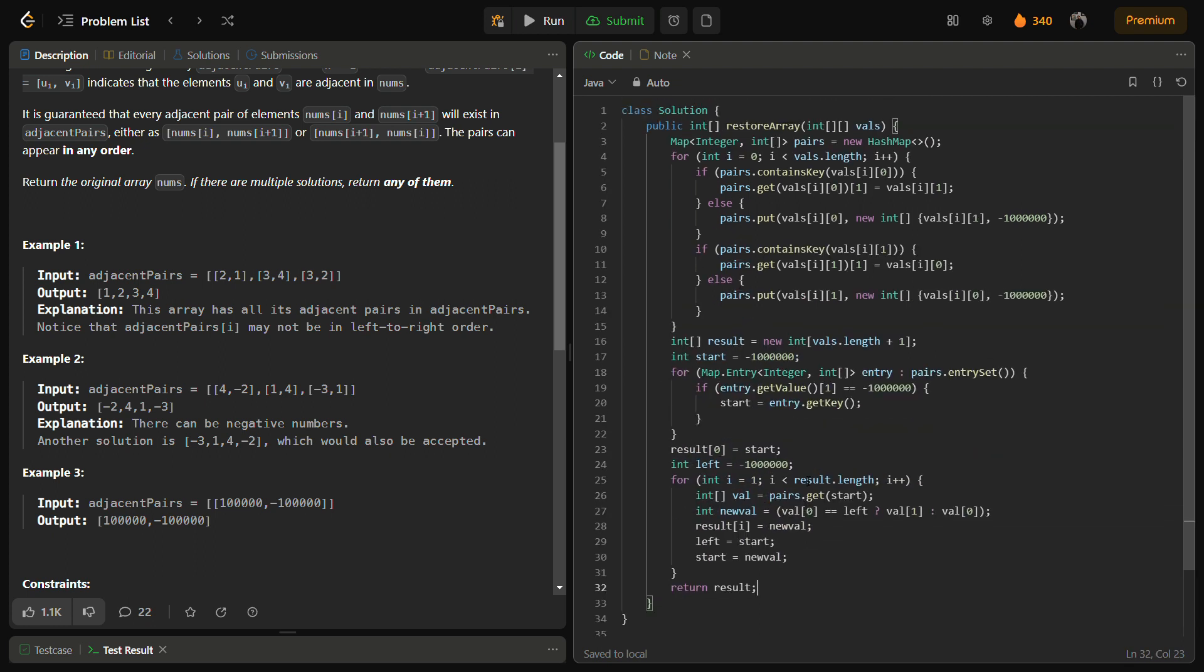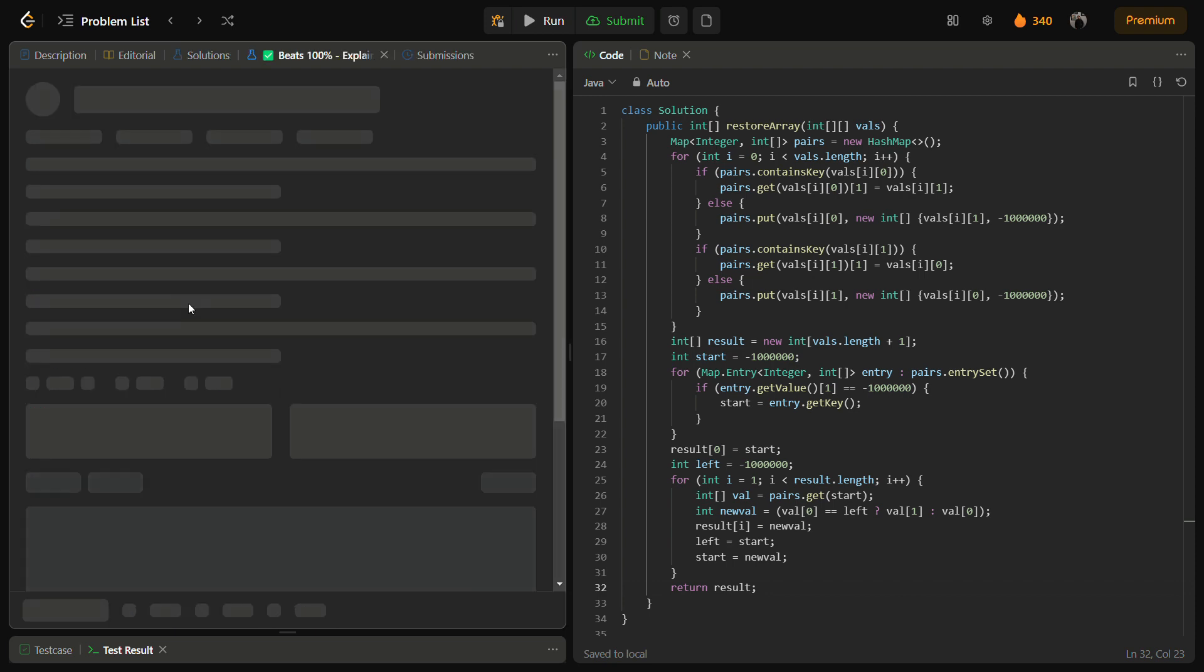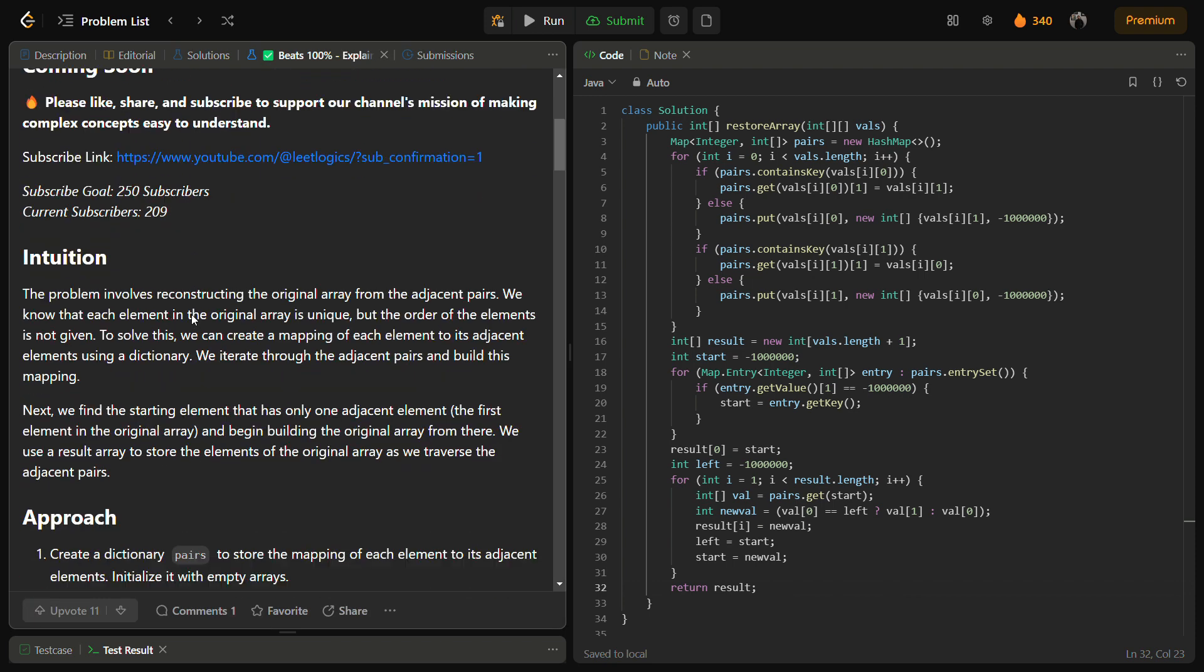You can take a screenshot of the code and you can also check my solution. It is in LeetCode where I've given the explanation also.